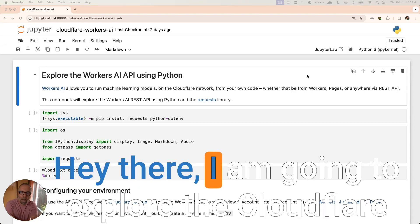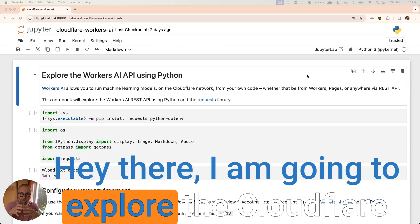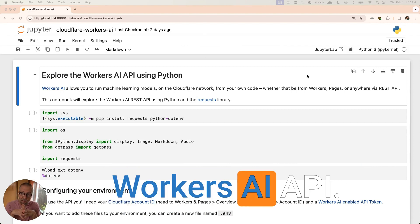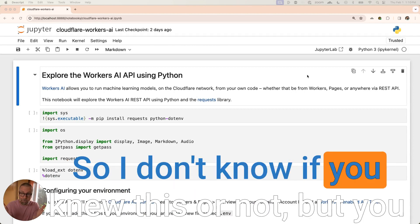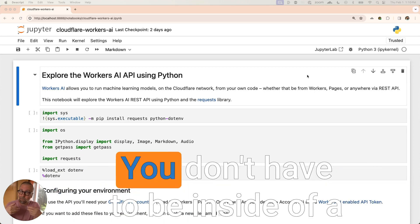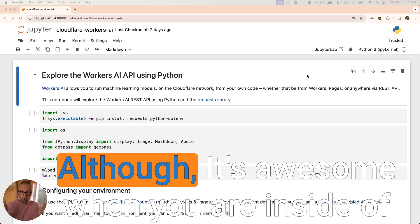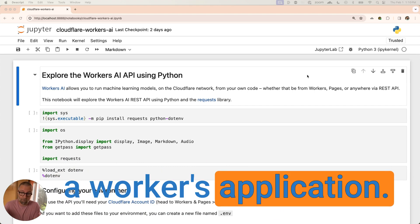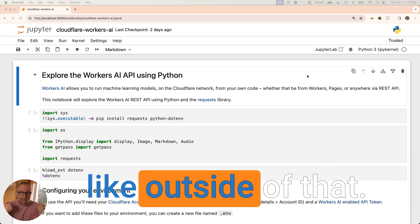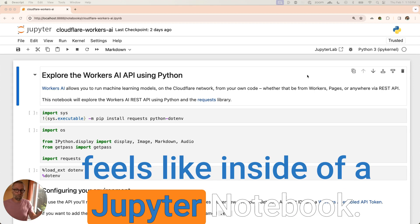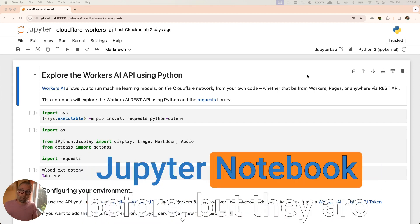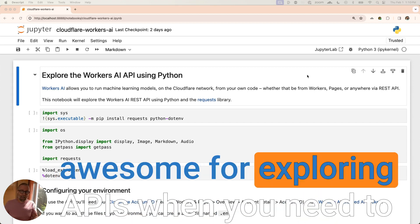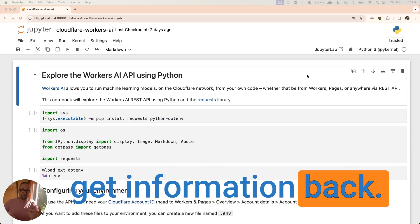Hey there, I am going to explore the Cloudflare Workers AI API. So I don't know if you knew this or not, but you can actually hit the API. You don't have to be inside of a workers application, although it's awesome when you are. I also wanted to show you what it feels like inside of a Jupyter Notebook. I don't know if you've ever played with a Jupyter Notebook before, but they are awesome for exploring APIs when you need to get information back.